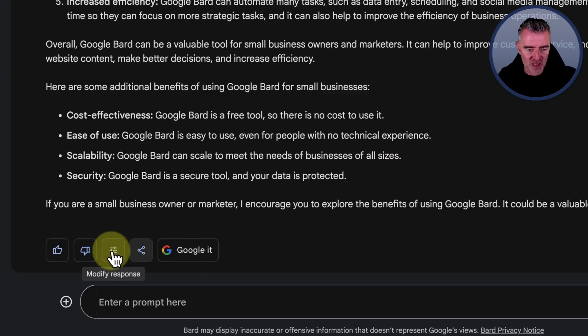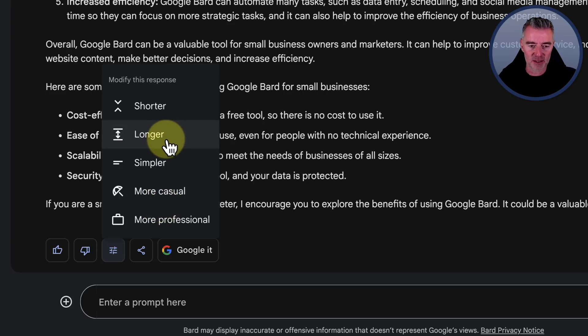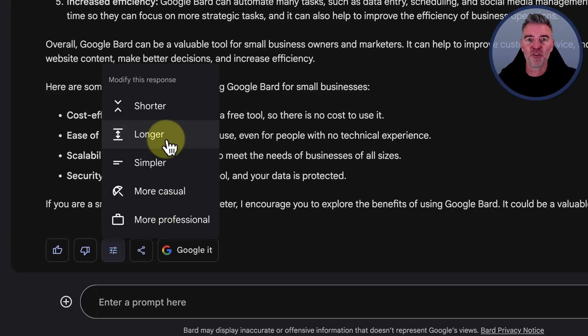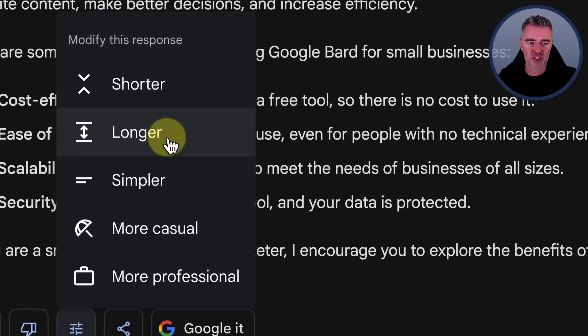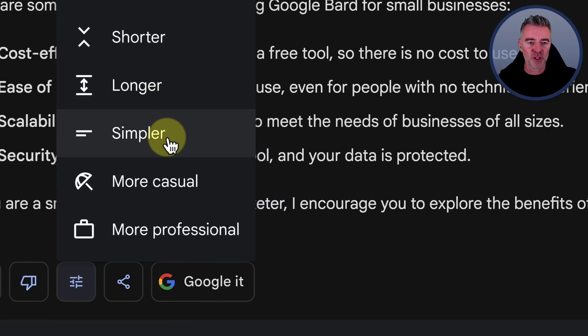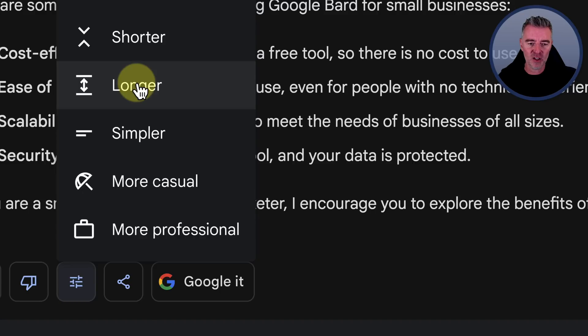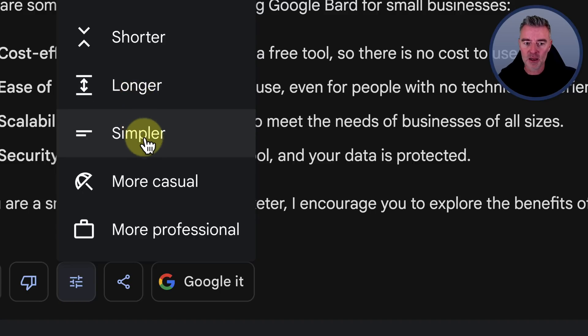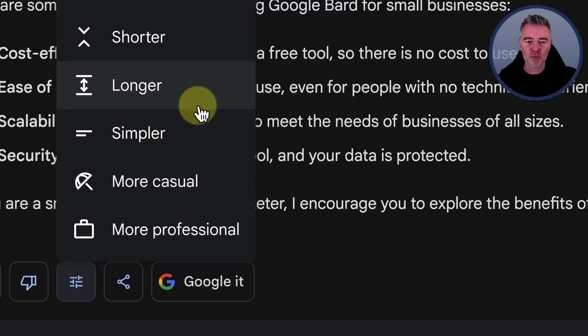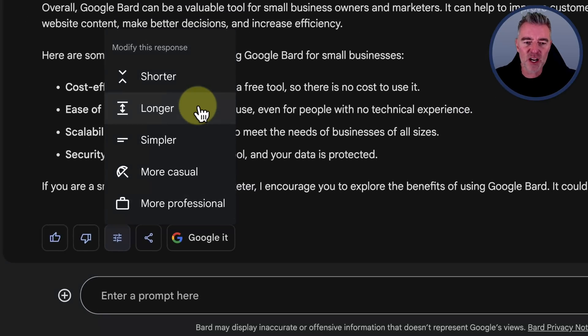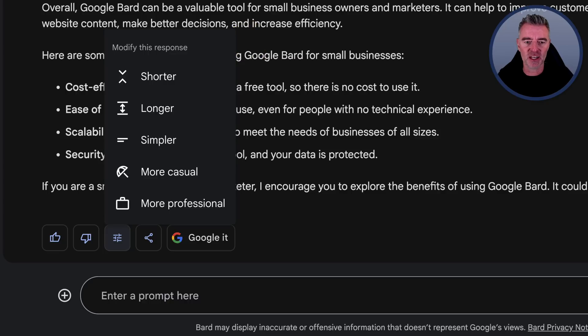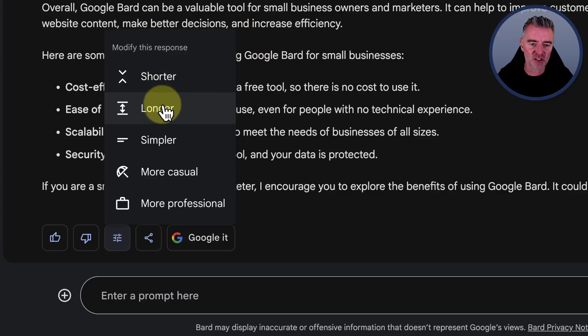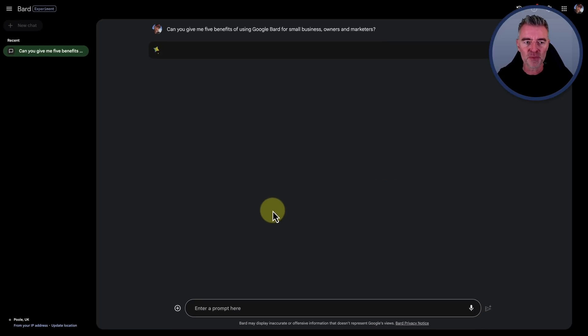And then we've got this other little feature here that they've added. Now I wish they would give this to you before you actually put the prompt in, but you can modify the response by making it shorter, longer, simpler, more casual, or more professional. But I would really prefer to have been able to do that before I actually got the content instead of afterwards. But okay, let's just say that we want to make it longer. What will it do now?